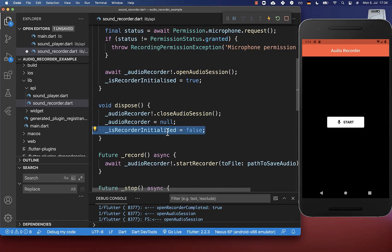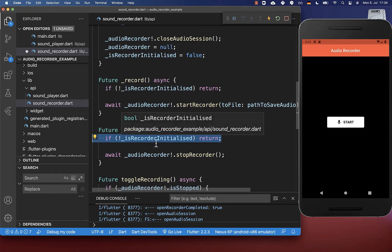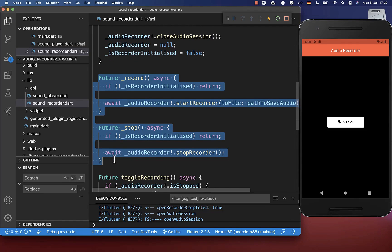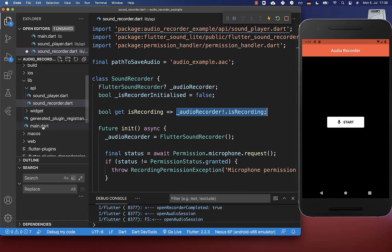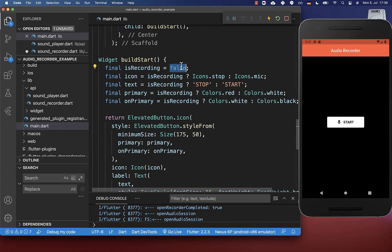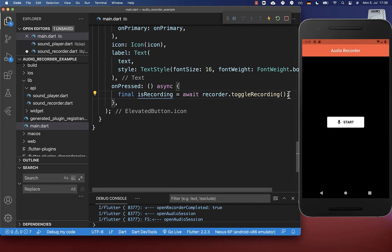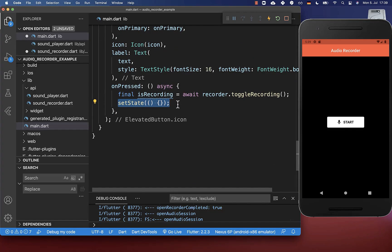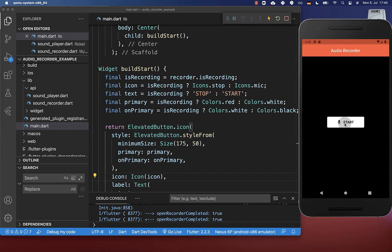We can use this initialized flag to ensure our methods are only called when the player is initialized. We also want to add an is recording field so we can check if we are currently recording. We go to the main file and use this field directly from our recorder. If we click the start button, it starts recording but the button wasn't changing — we need to go to the on-pressed handler and call setState after toggling the recording, so the UI rebuilds and the button updates. Now clicking start begins recording and clicking stop ends it.